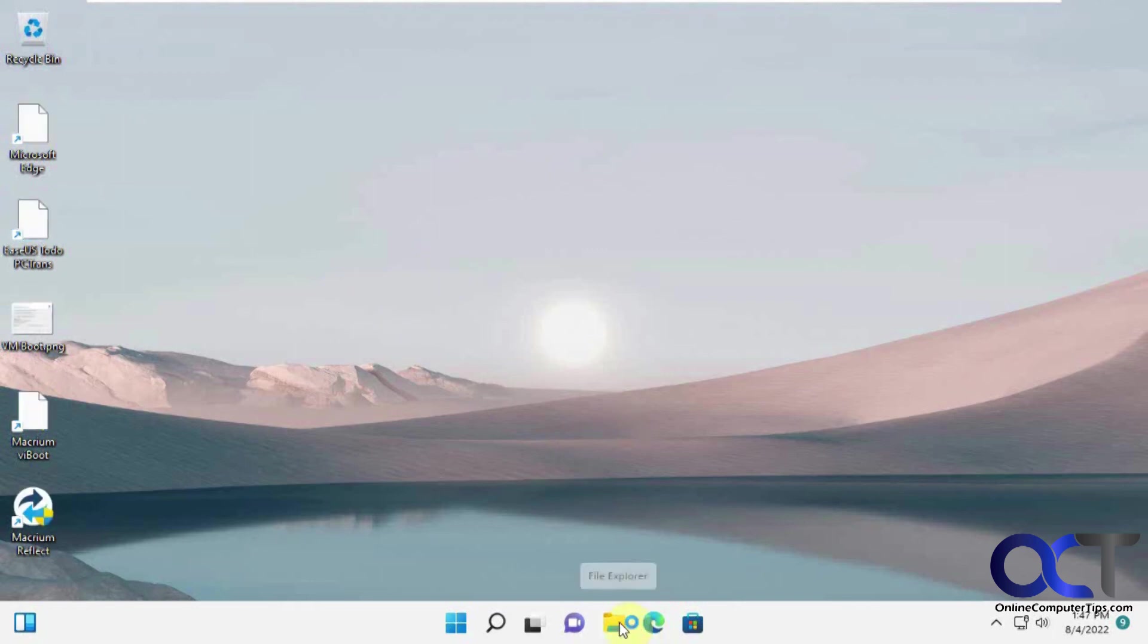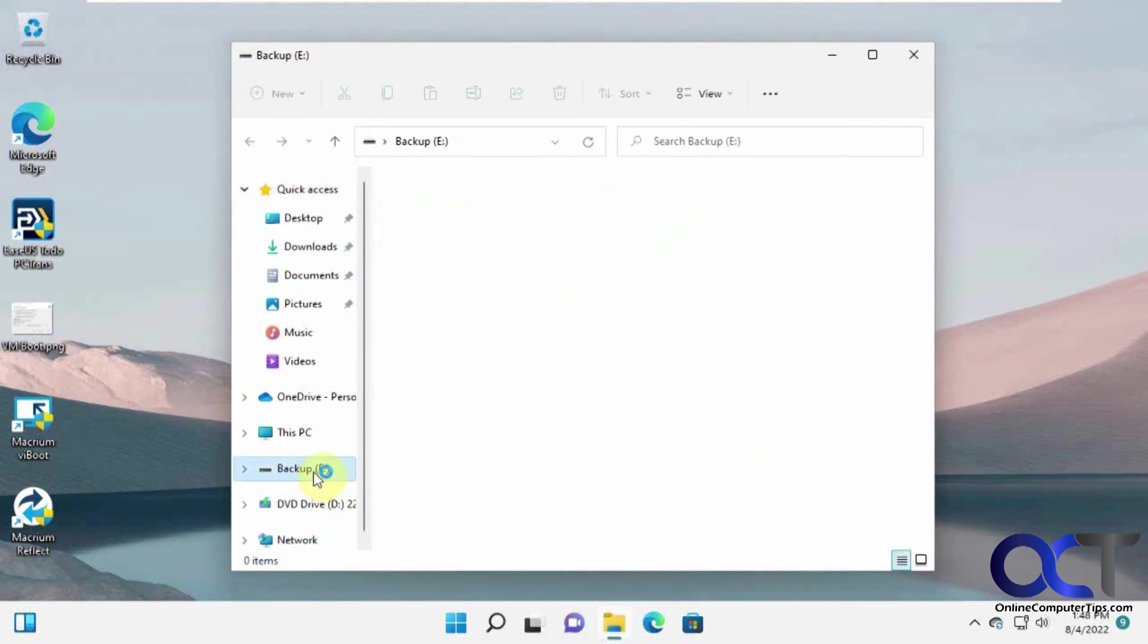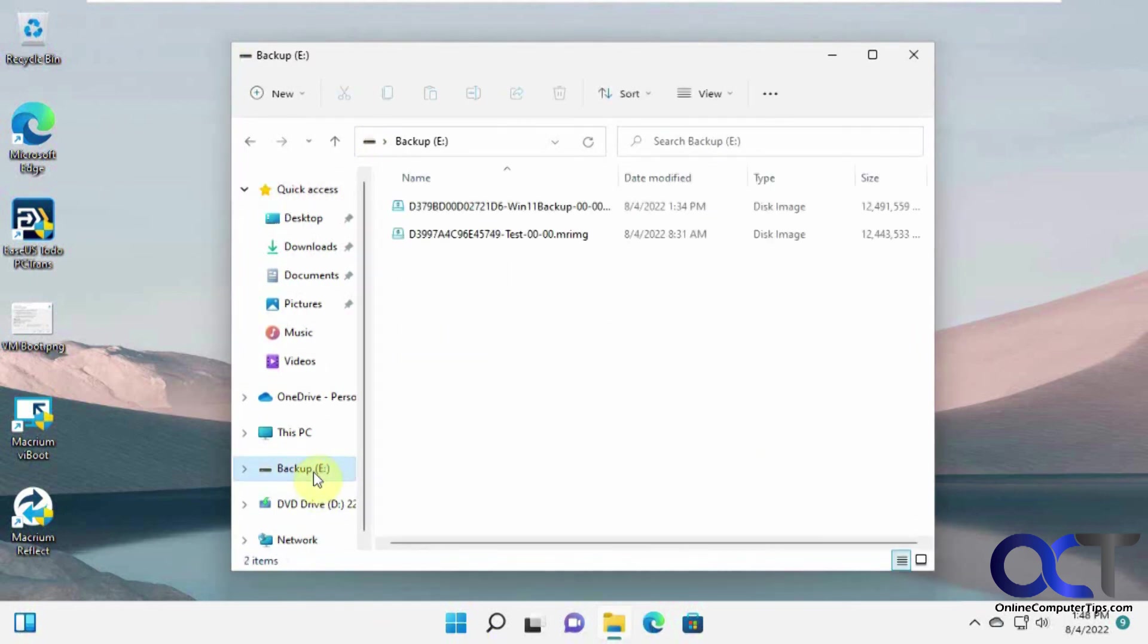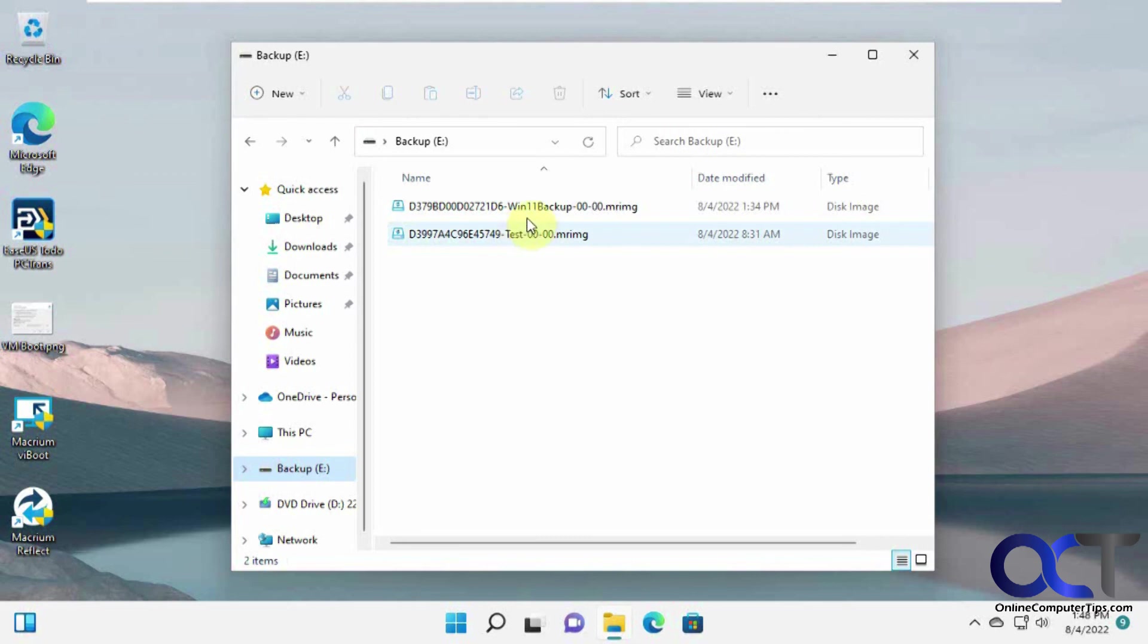And then if we go to our drive here, you can see we still have our two background images. So the current one and the one test one that I did before.